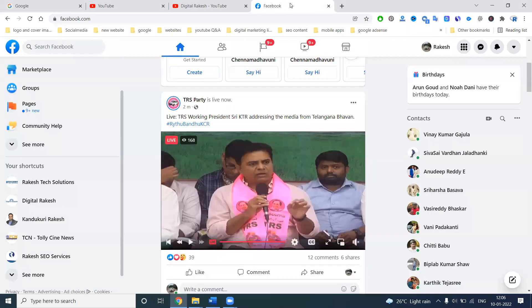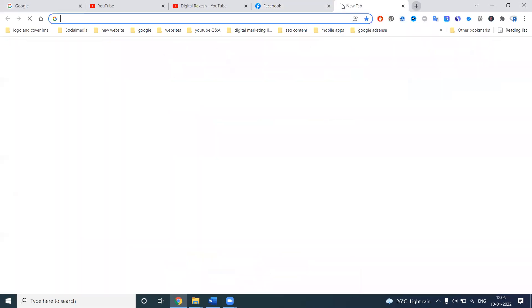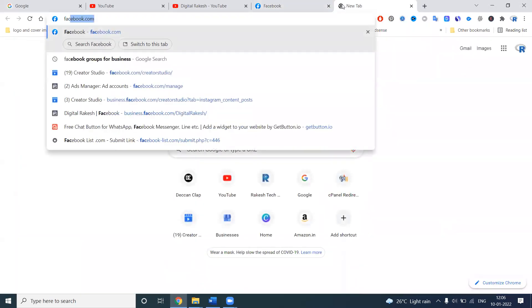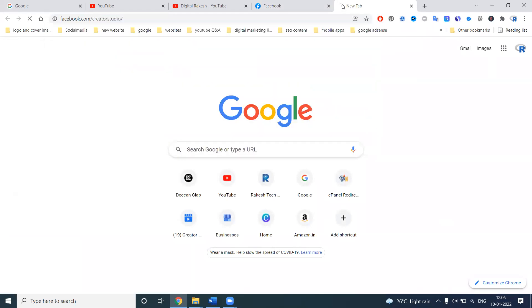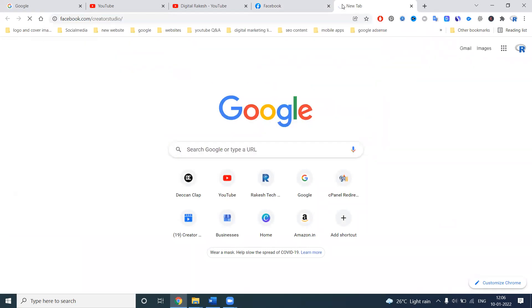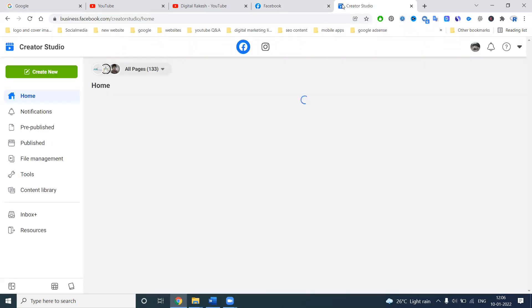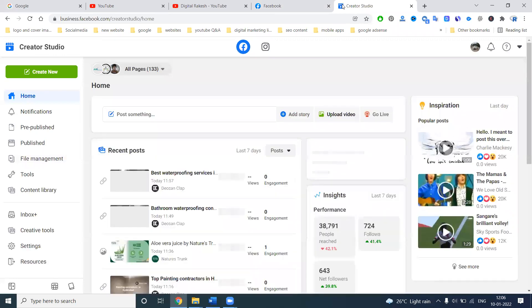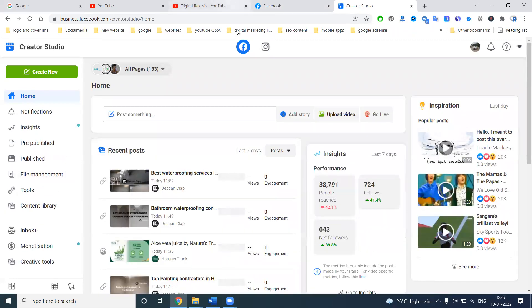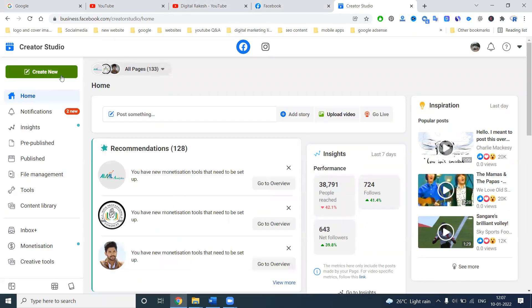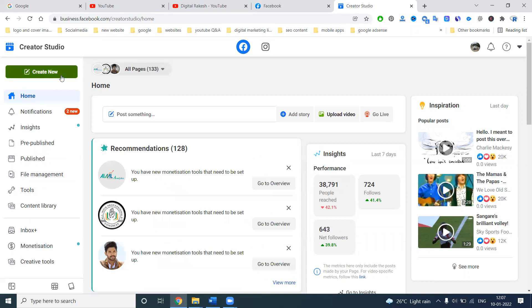For that purpose, on Facebook we can use the option called facebook.com/creator-studio. If you're handling multiple Facebook pages, the option name is called Creator Studio.